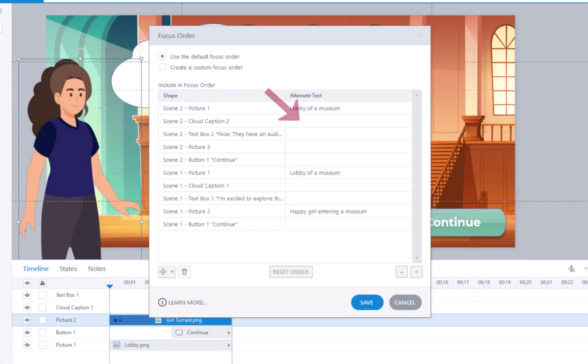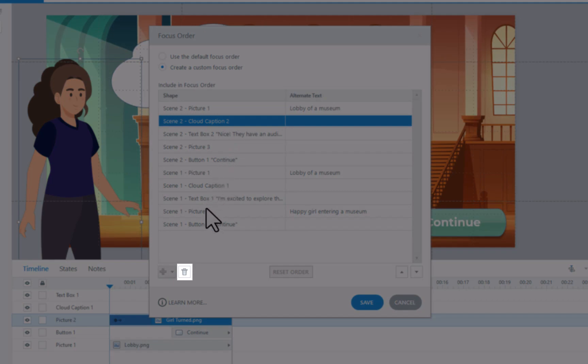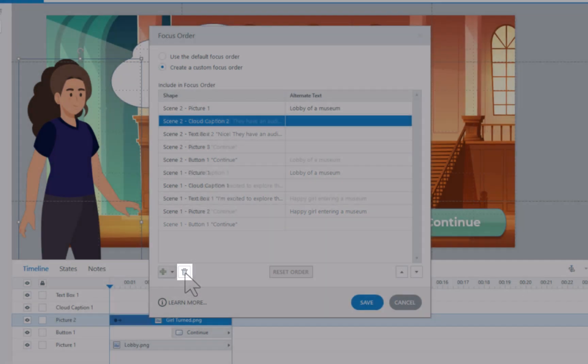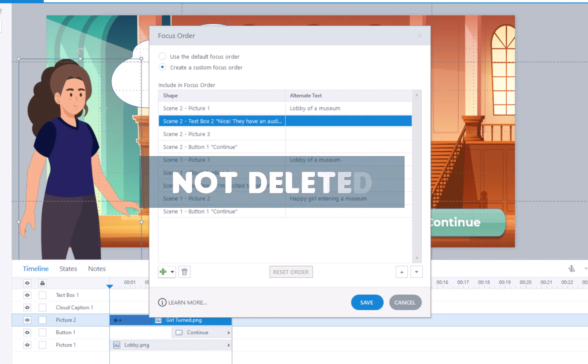If an object lacks Alt Text, the screen reader will announce the object's name. To prevent an object from being read by screen readers, select it and click the Remove button situated in the lower left corner. It's important to note that this action doesn't erase the object from the slide. It simply conceals it from the screen reader.